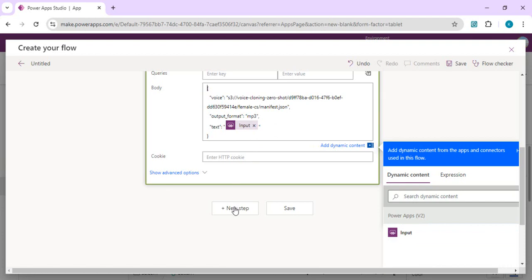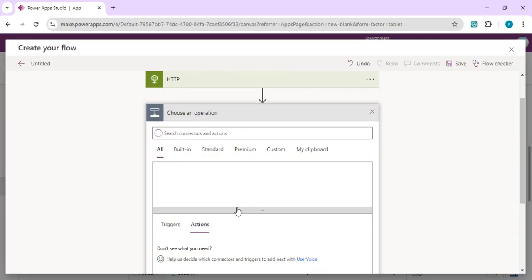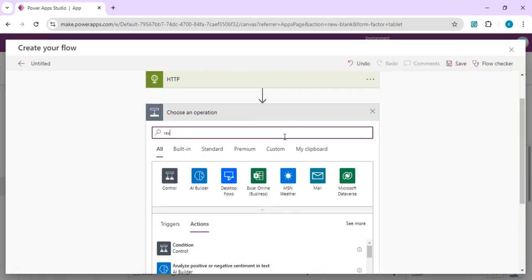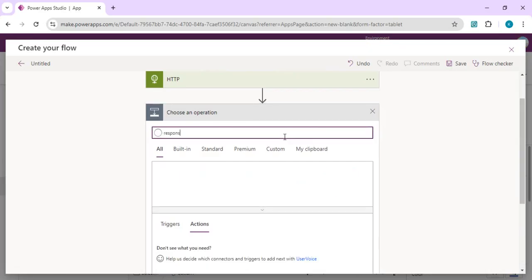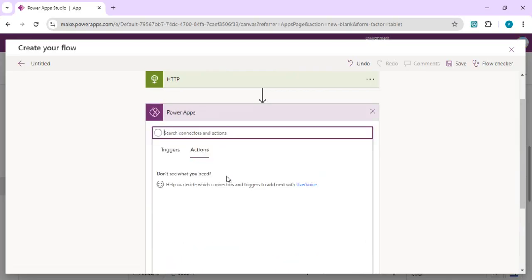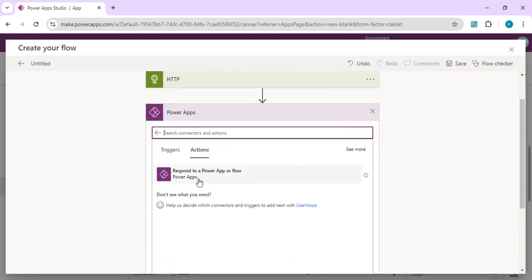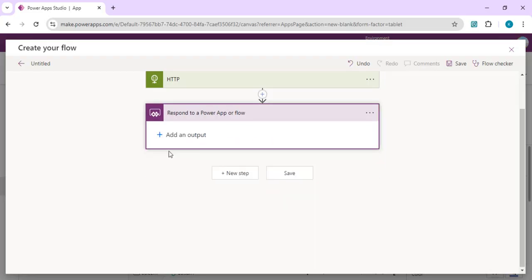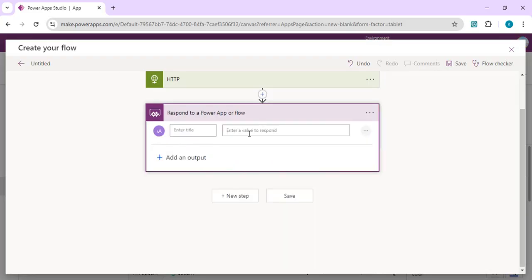Once it's done, on the run we'll be getting the body output as an audio file, so that we are going to respond back into our Power Apps. I'm just going to use respond to a Power App or a flow, and we are going to pass this as a text because we are going to extract only the base64 content. I can just say that as speech content.